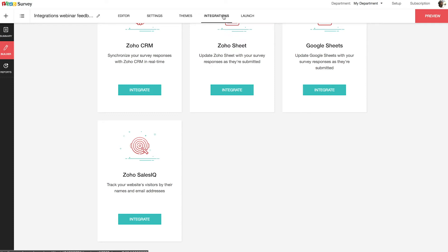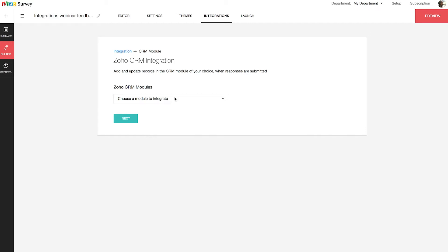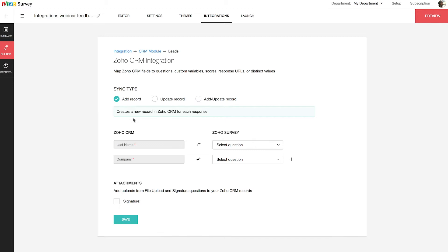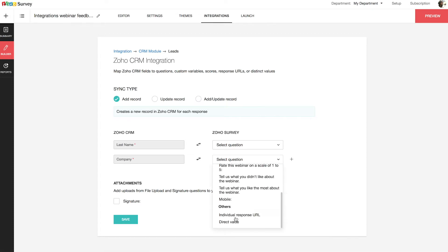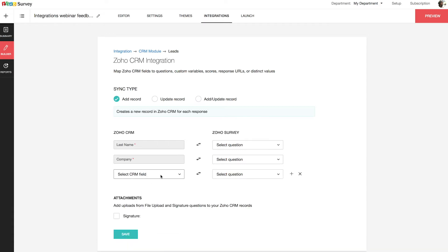Go to the Integration tab and click Integrate in the Zoho CRM section. Select a CRM module from the list and click Continue. I'm going to select the Leads module. You can map the fields of your survey to Zoho CRM and start transferring data from survey responses to CRM. If you do not have a suitable field, you can create a custom field in Zoho CRM and then map it to the question. Here, for example, I am selecting Company, Last Name, and Phone from the Zoho CRM fields, mapped to the corresponding survey questions.